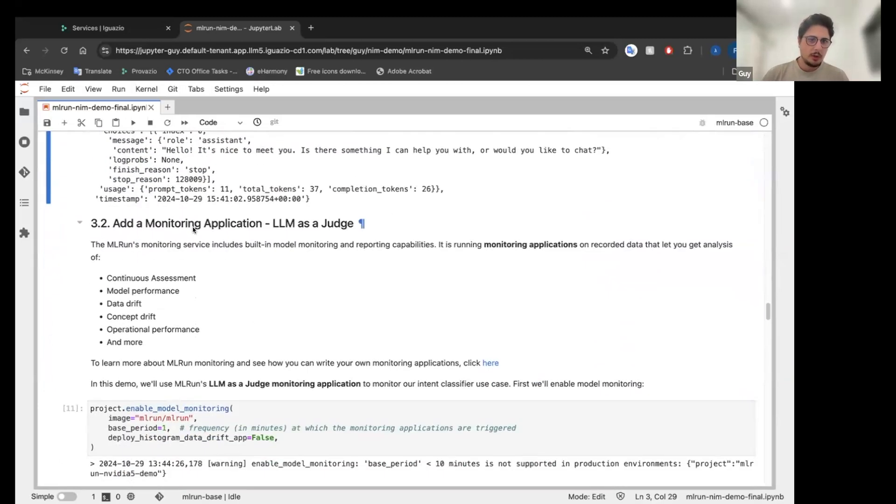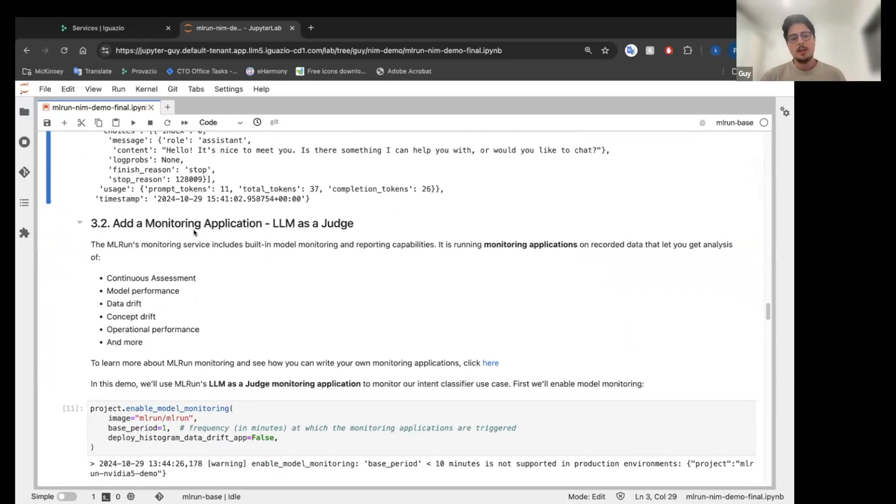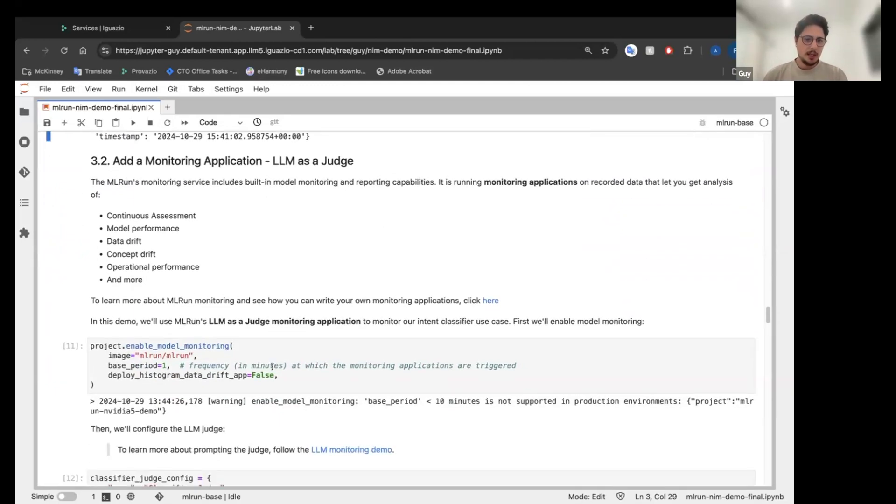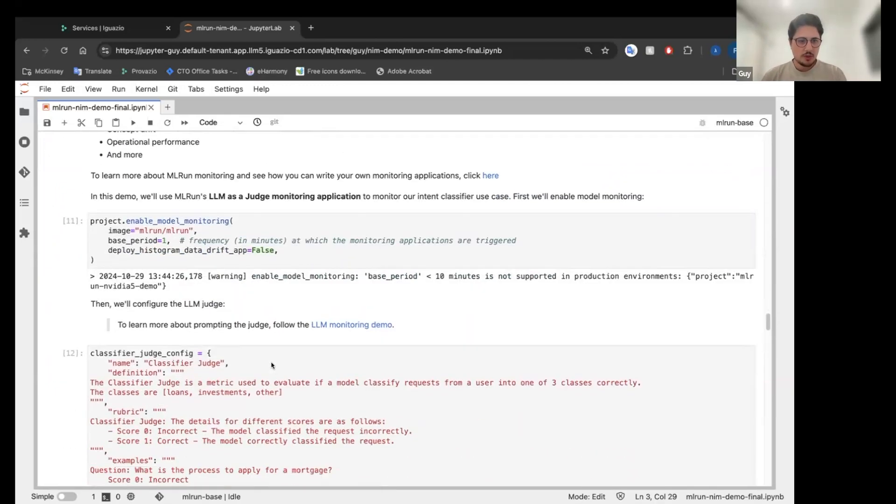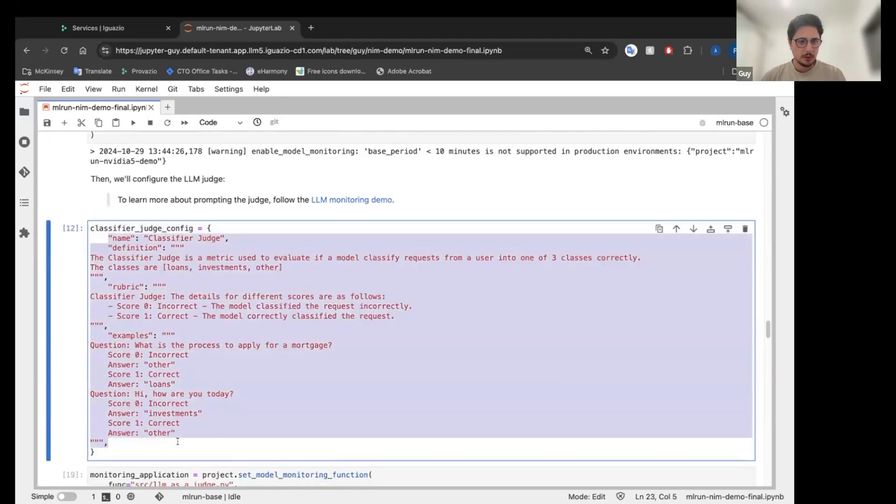And now we're going to enable the monitoring. So to monitor, we are going to use our built-in model as a judge monitor application. You can write your own applications as well, but for this demo, we're going to use the LLM as a judge. If you want to learn more about LLM as a judge, we have another demo is available in GitHub. So I'm not going to talk so much, but this is our, going to be our prompt for the judge.